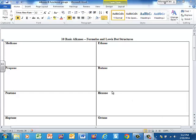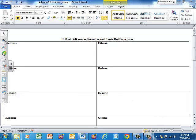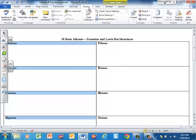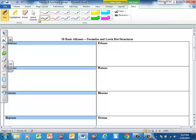Okay, in this video I'm going to take you through the basics of the 10 basic alkanes, as well as formulas and Lewis dot structures, and for honors, also the organic functional groups. That's going to be the things that we're going to look at today.